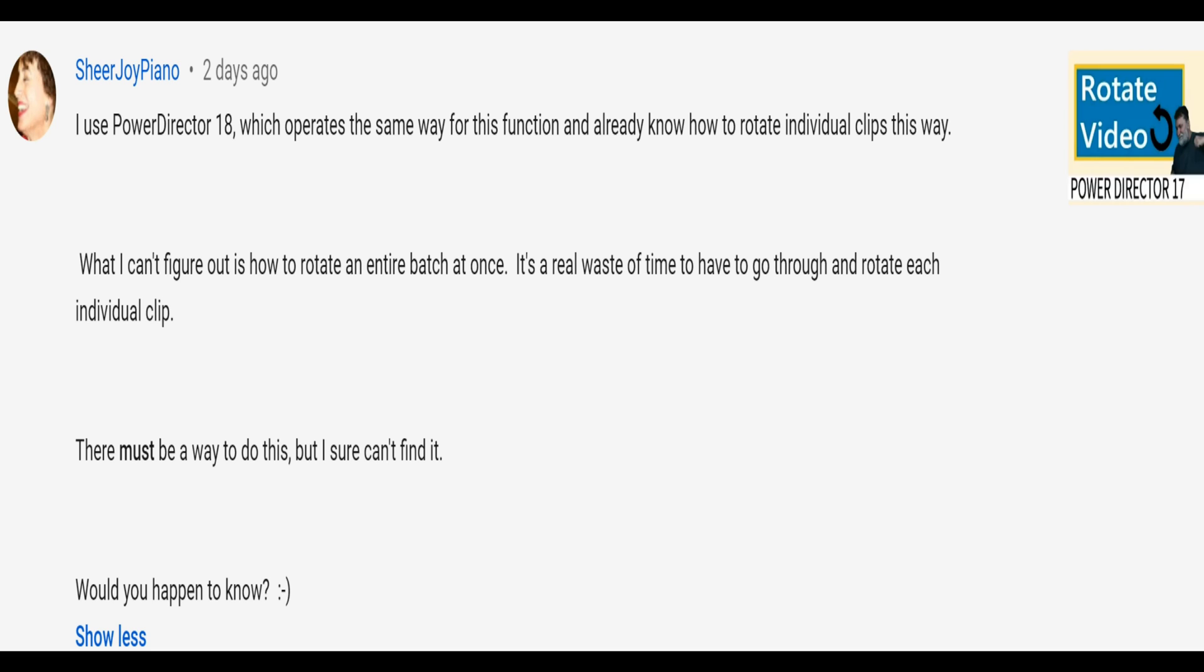It's a real waste of time to have to go through and rotate each individual clip. There must be a way to do this but I sure can't find it. Well, you're right, there is an easier way.